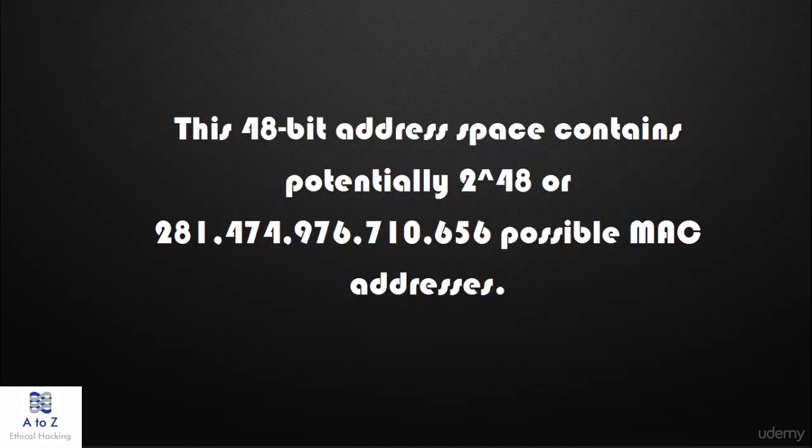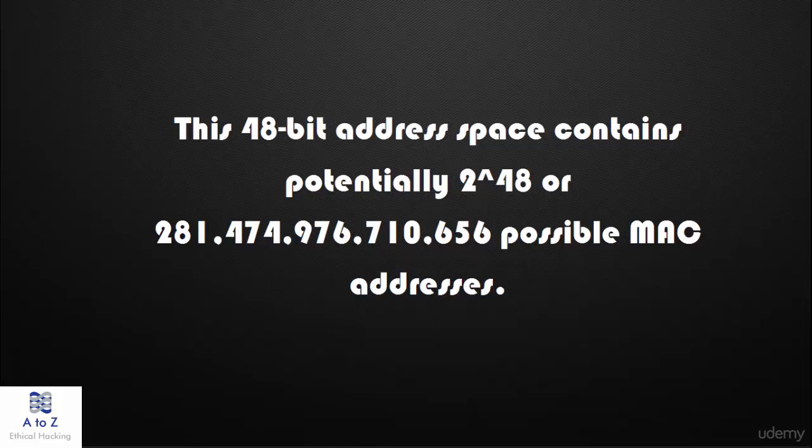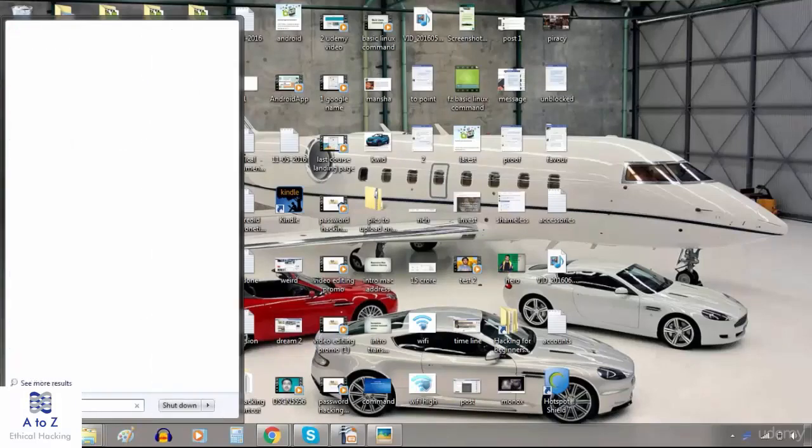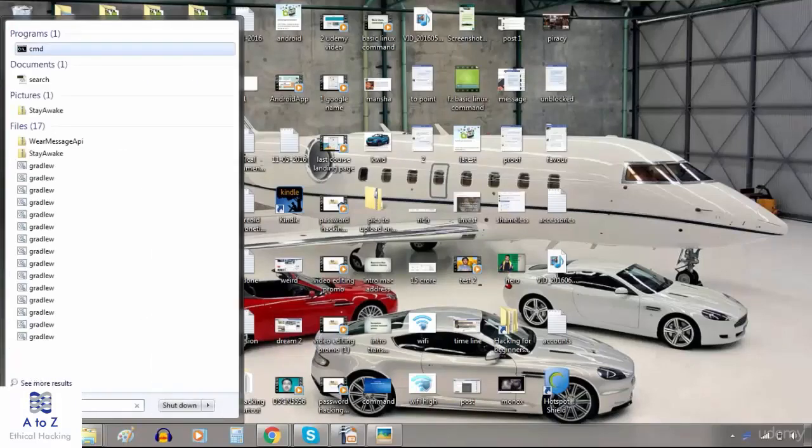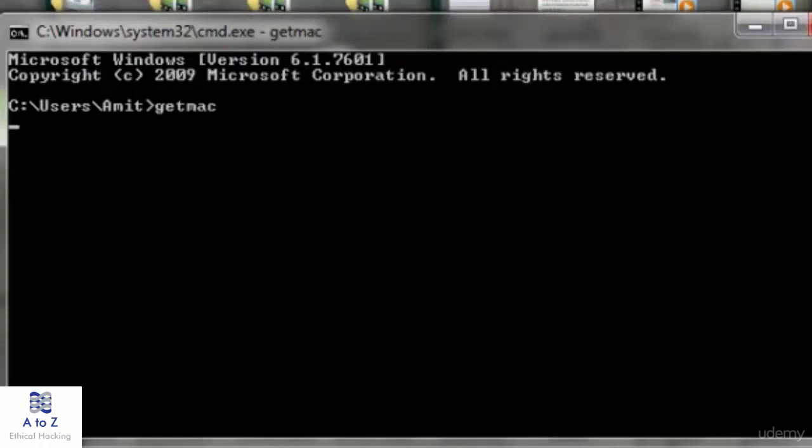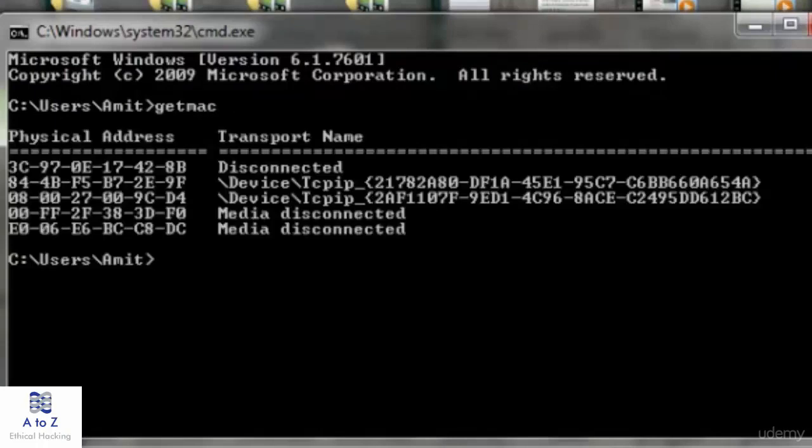If you ask how many MAC addresses are there in the world, I would say 2 raised to 48 possible MAC addresses. To get the MAC address of your Windows laptop or PC, just open command terminal by typing cmd, and in the command terminal just type getmac and you will get the MAC address of your Windows computer.